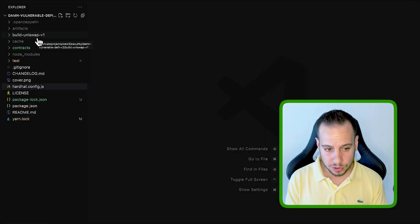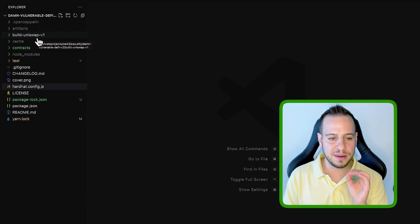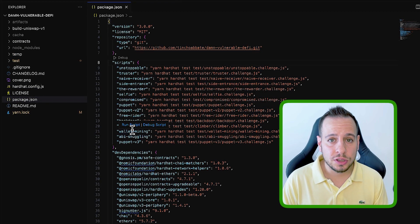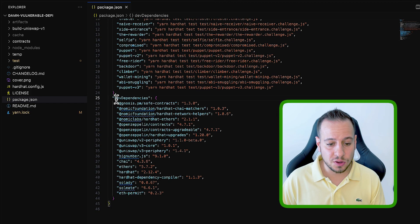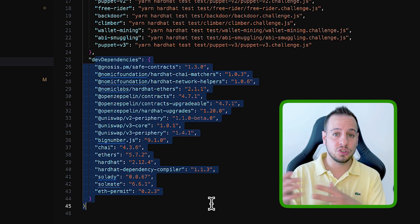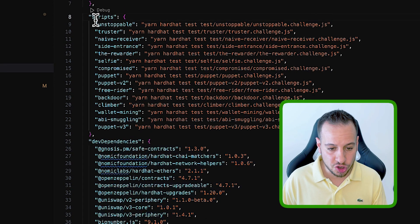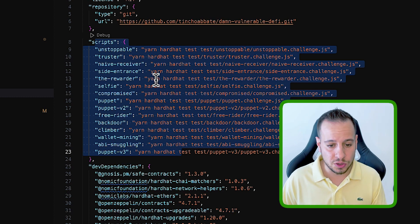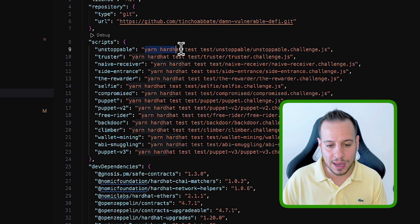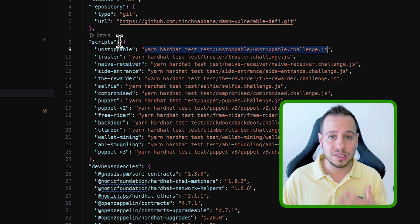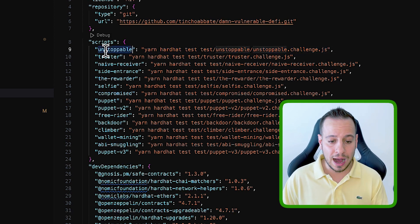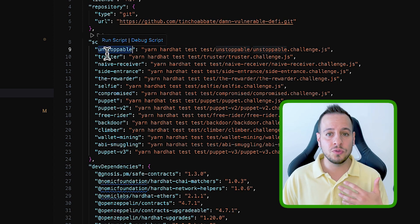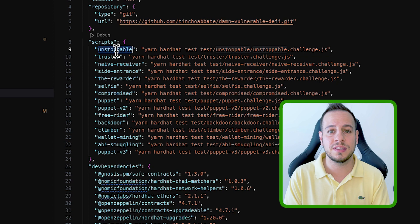And now we're going to go through the most important folders and files. The first file is the package.json file. As you can see, this file contains all the dev dependencies, all the libraries that we need to install, that we installed using yarn install and scripts. Scripts are simply shortcuts. So instead of running in your command line, yarn hardhat test, and then the full path of the test file, you can just execute a command yarn run unstoppable. And it will try to run the script of unstoppable and try to see if you were able to complete the unstoppable exercise successfully.